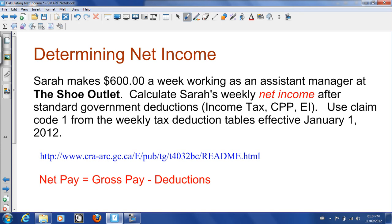So how do you determine your net income? Let's look at an example. We have Sarah here that makes $600 a week working as an assistant manager at the SHU outlet. Calculate Sarah's weekly net income after standard government deductions — income tax, CPP, and EI — using claim code 1 from the weekly tax deduction tables effective January 1st, 2012.